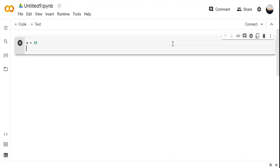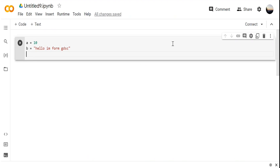For example, 'b = "hello, I'm from GDSC"'. Every single time you cannot write this string again and again, so it's easy access for a huge value. Now there are certain rules for defining variables.